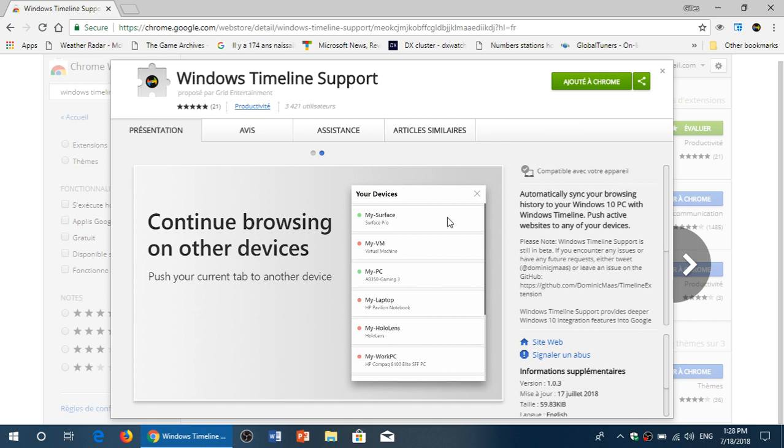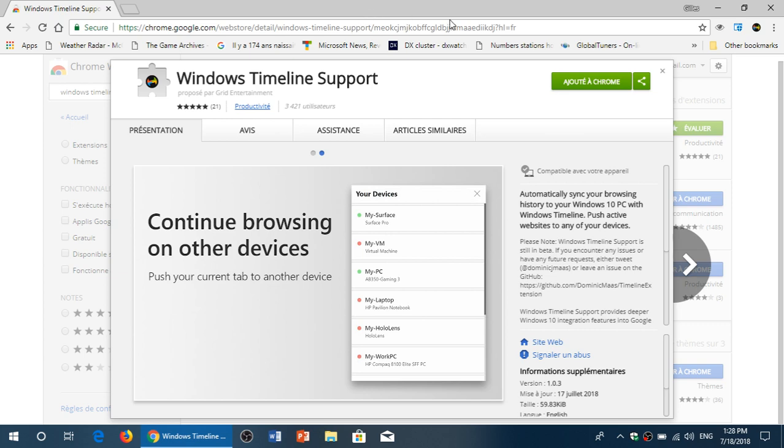You'll be able to see what you've gone through with Google Chrome. It will also help you sync across devices with Windows 10. This is a very nice add-on called Windows timeline support. It's available in the extension store.